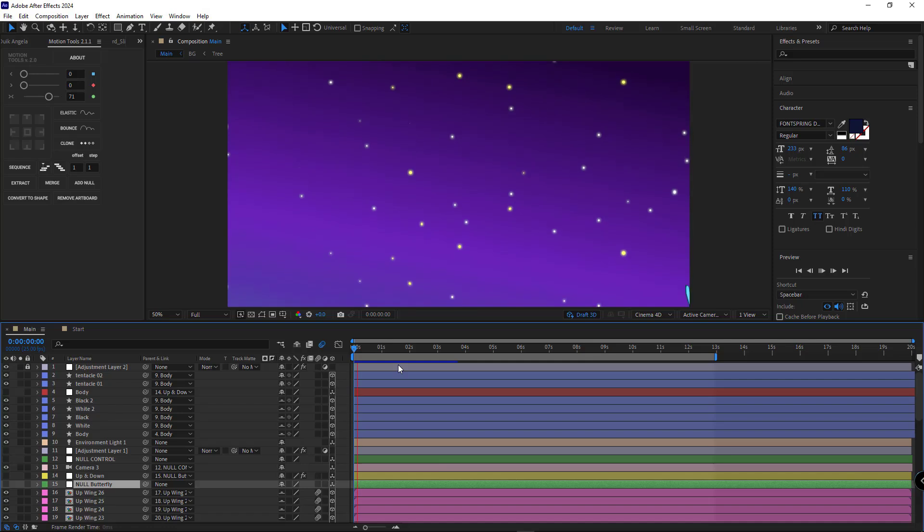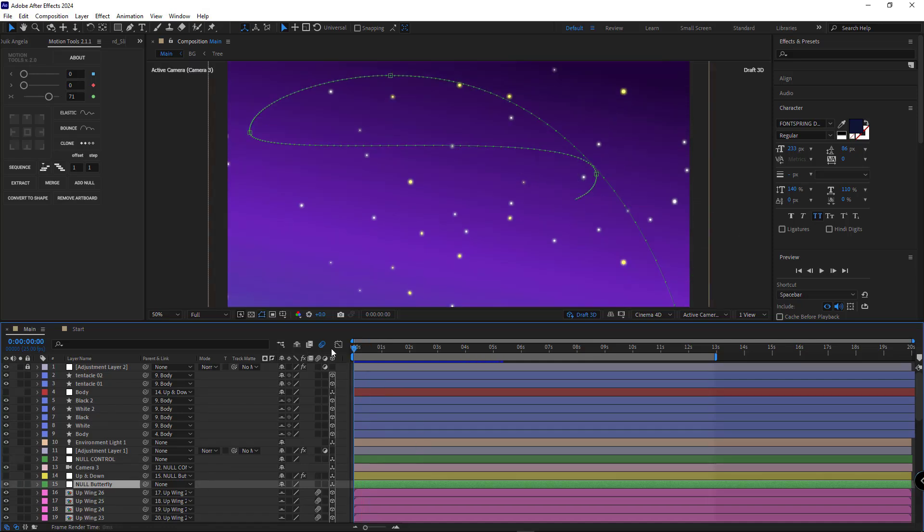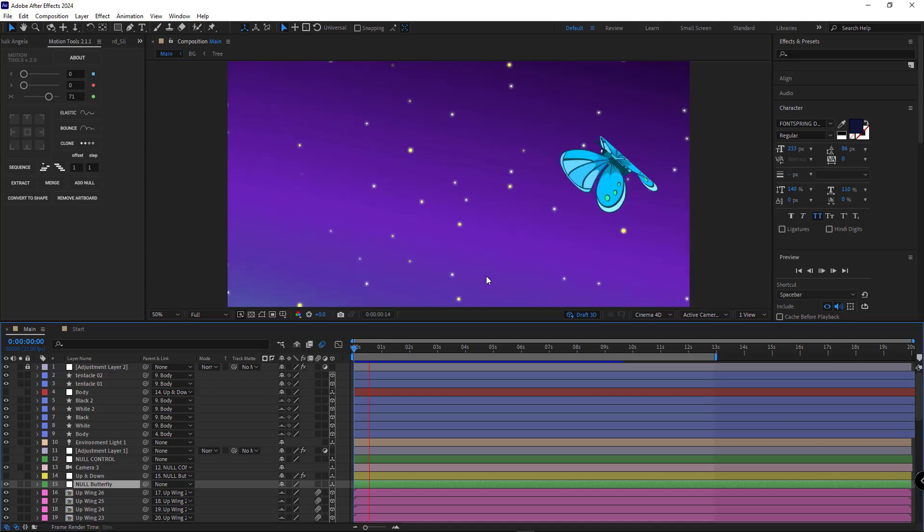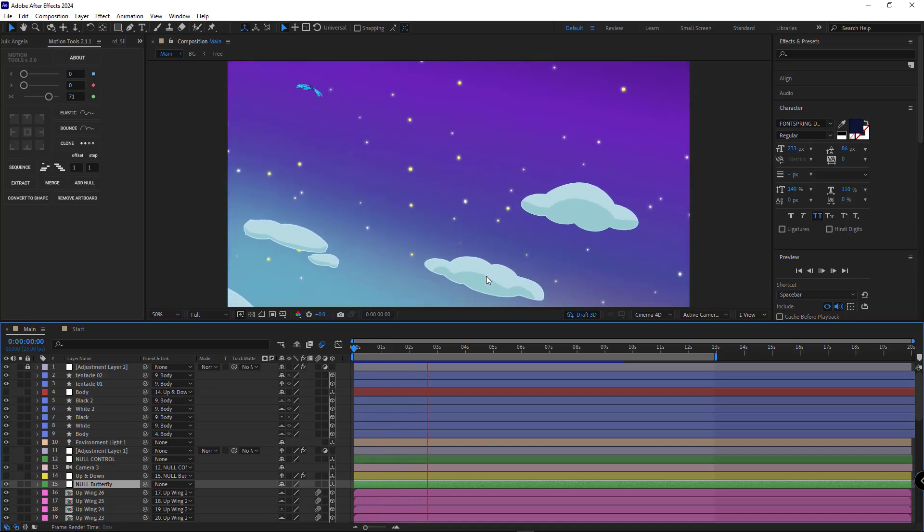Now you can fine-tune the butterfly's motion path and create different movements for the final animation as I did here.